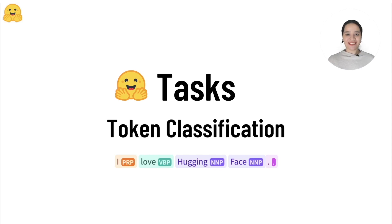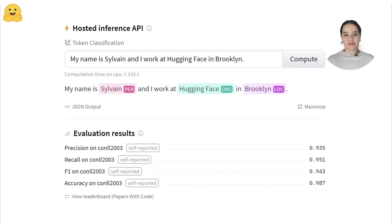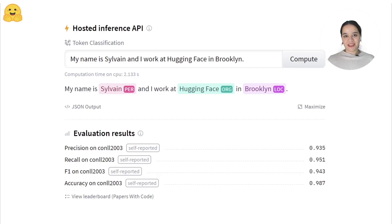Welcome to the Hugging Face task series. In this video, we'll take a look at the token classification task. Token classification is the task of assigning a label to each token in a sentence. There are various token classification tasks, and the most common are named entity recognition and part of speech tagging.